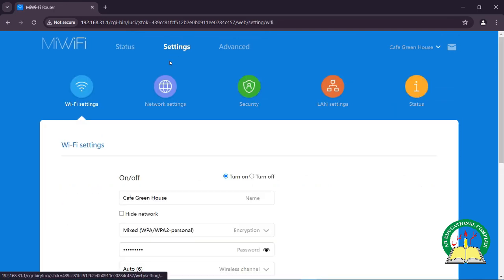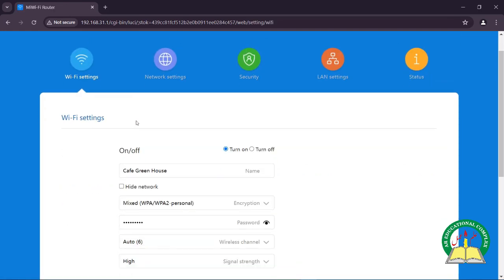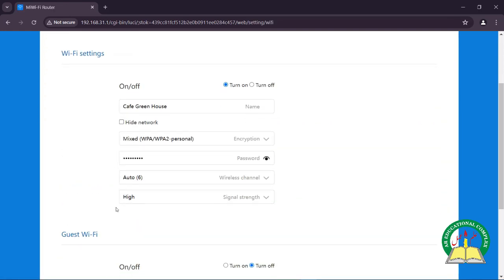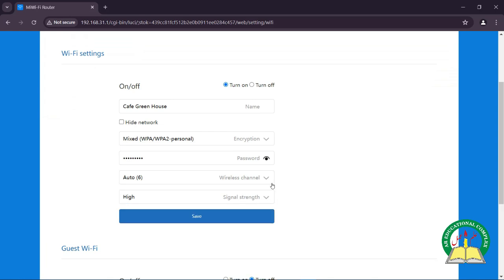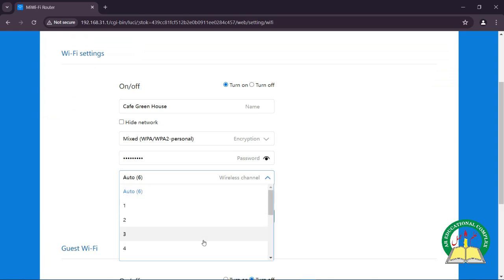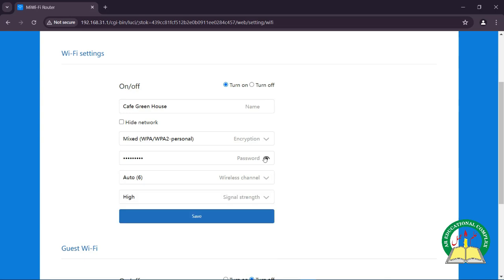In the settings menu, we can change our router name, router password, wireless channel, and signal strength. We can also activate the second SSID that is also known as guest WiFi.